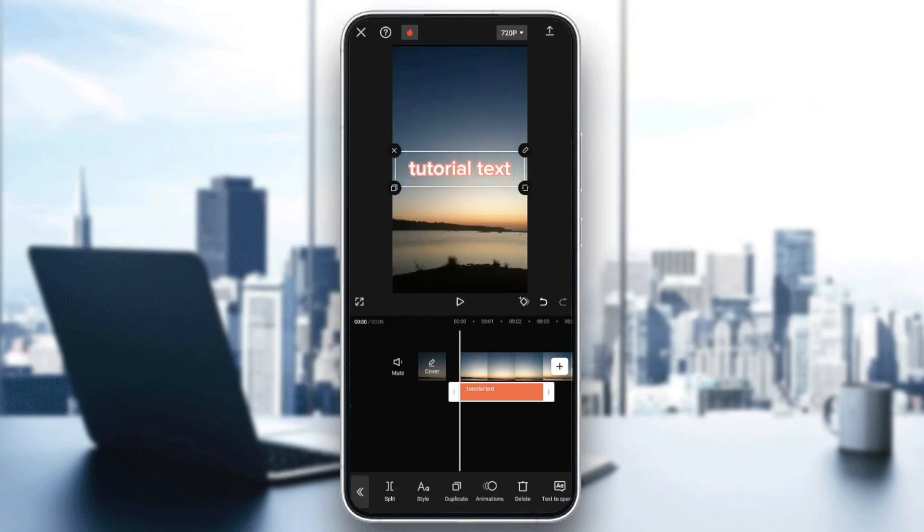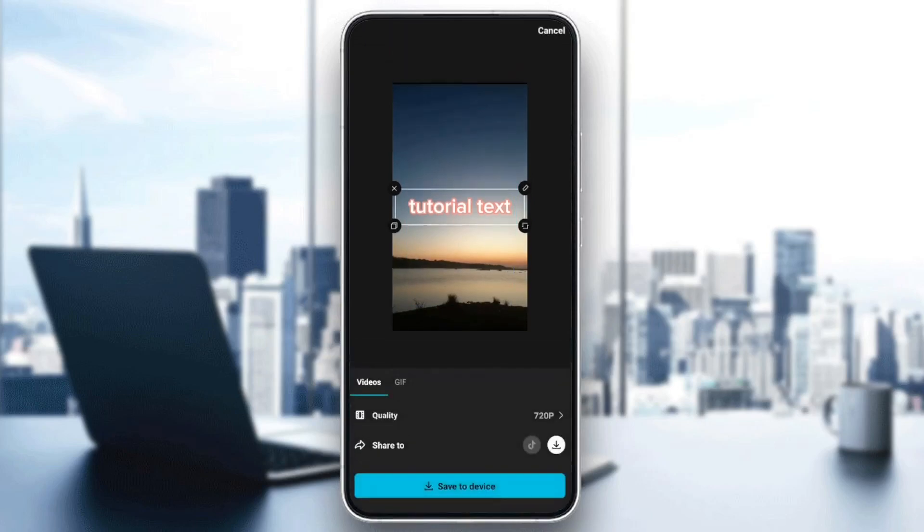Once you finish, go ahead and click on the icon in the top right corner in order to export the video.